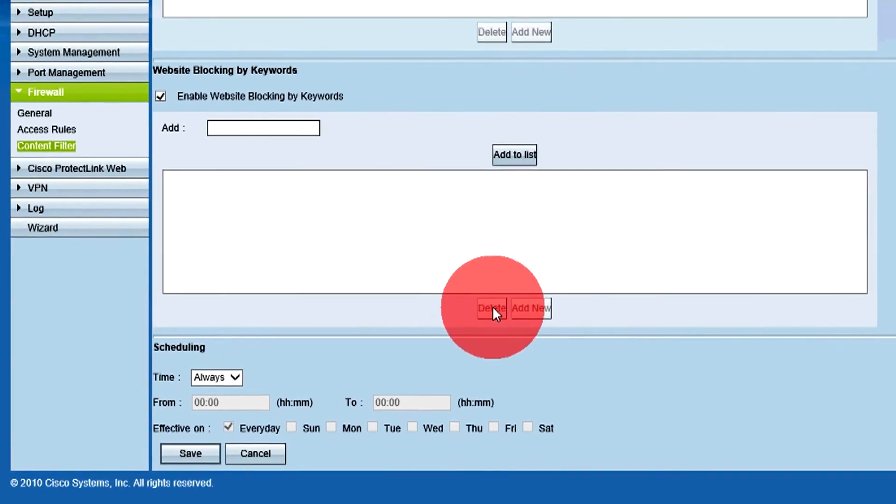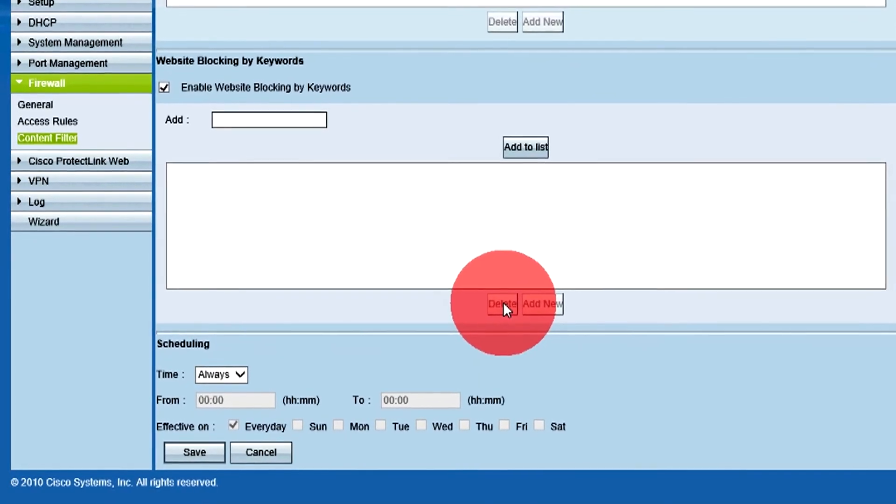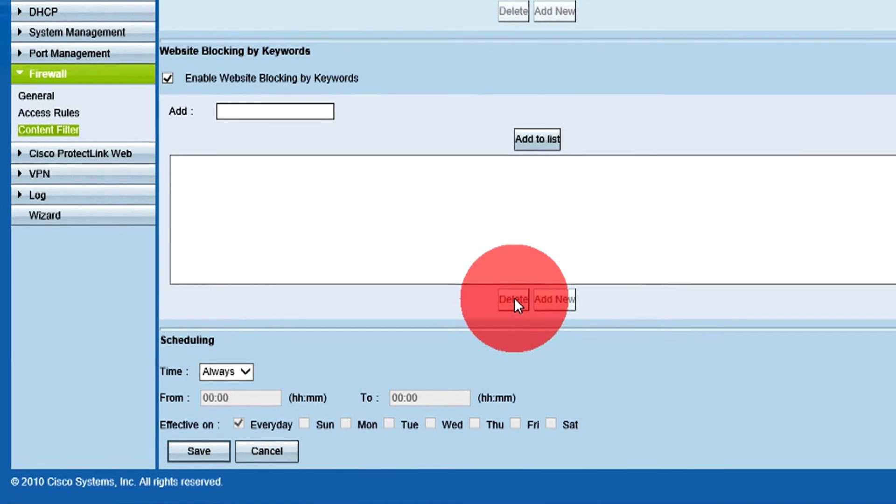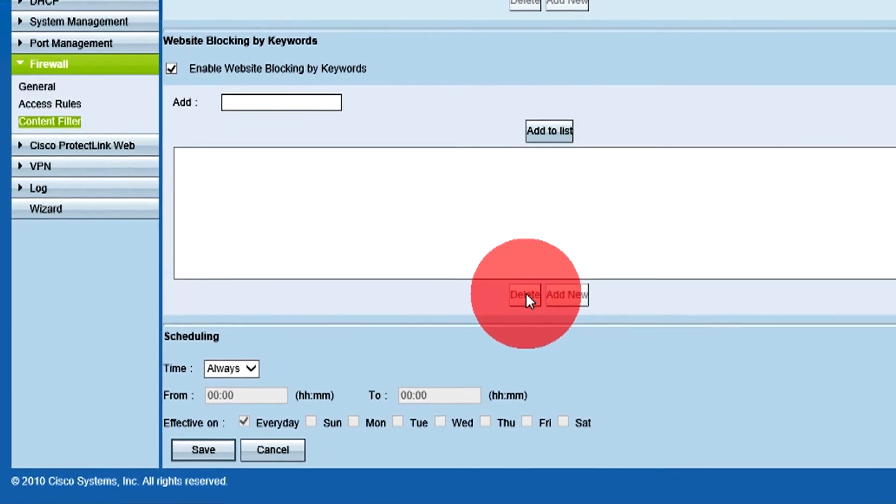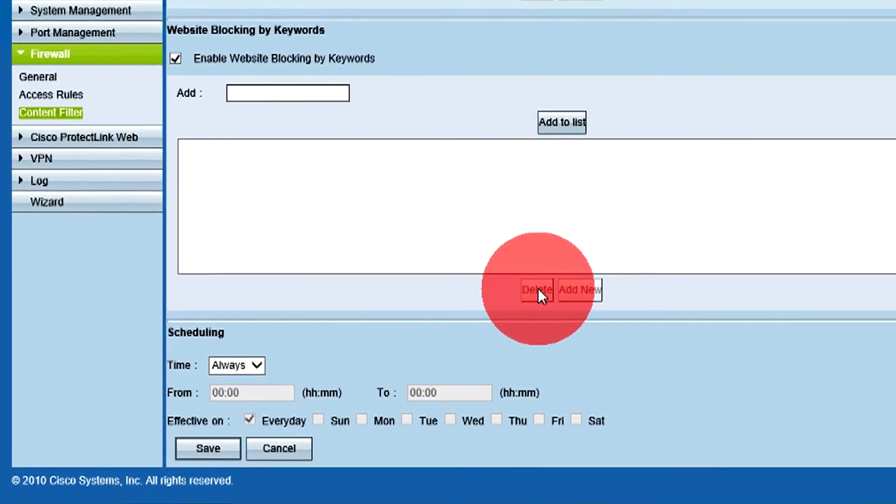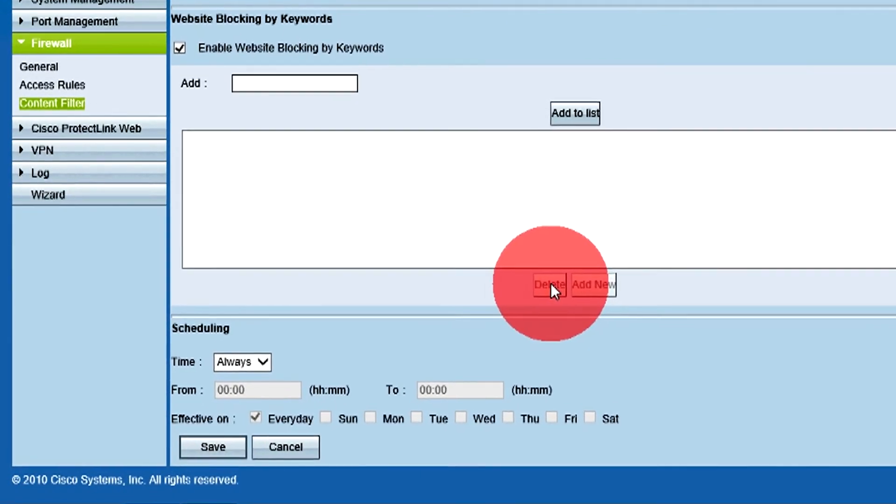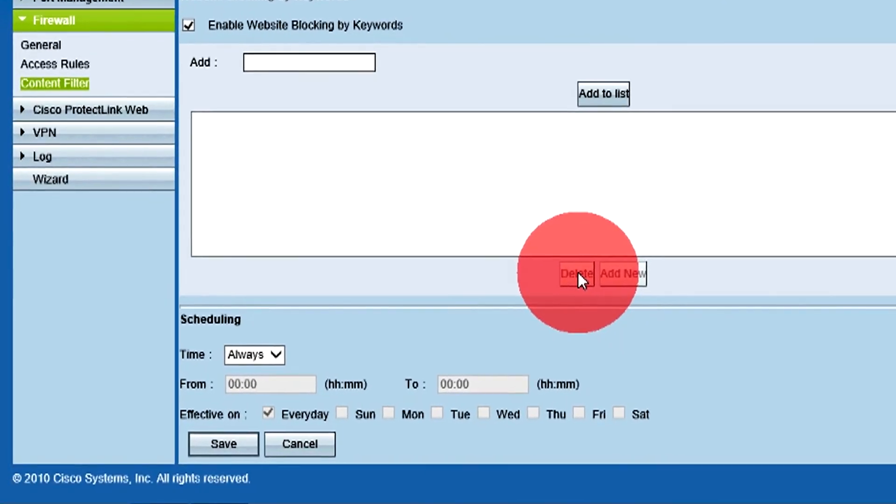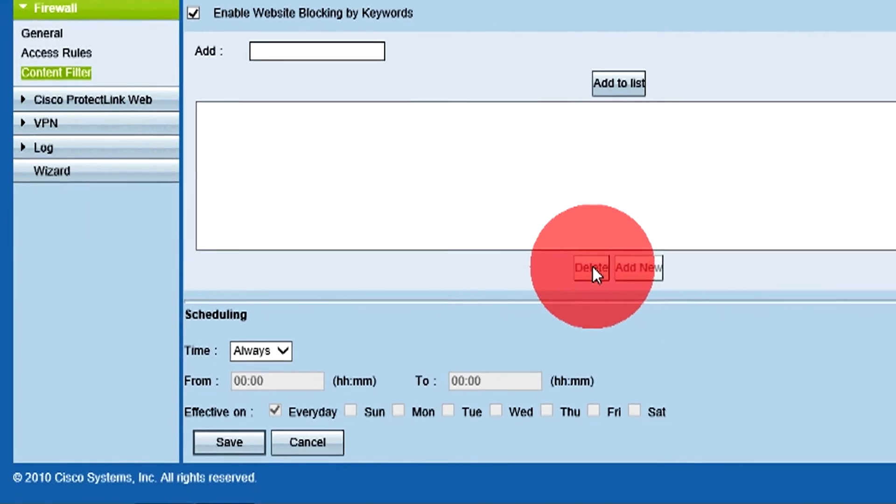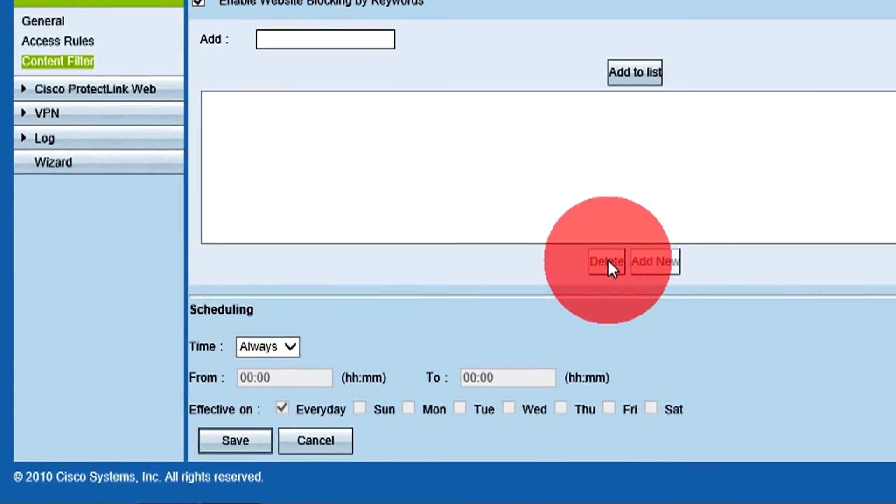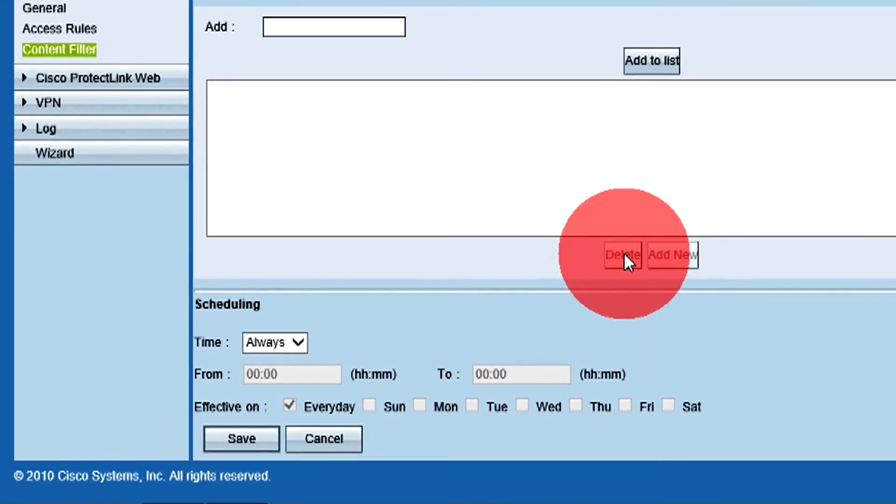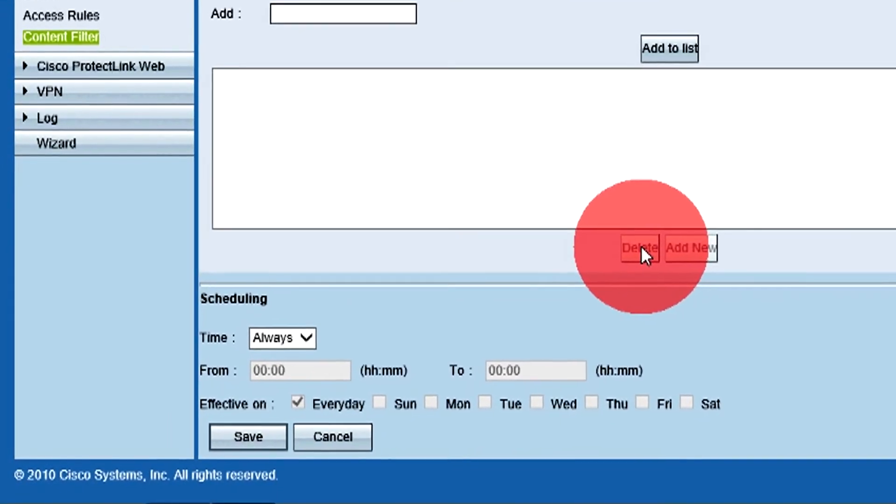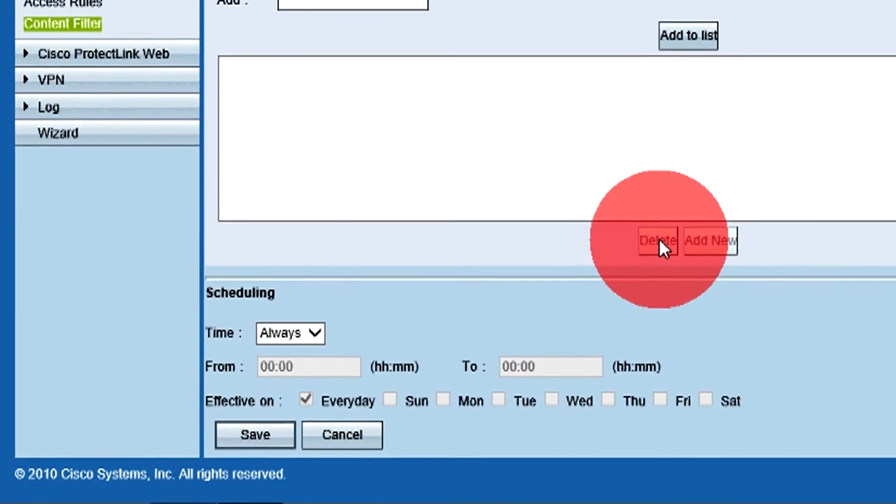The Scheduling section dictates when the content filtering rules will be active. By default, the rules are always active. Scheduling can only be configured if either type of content filtering has been activated.